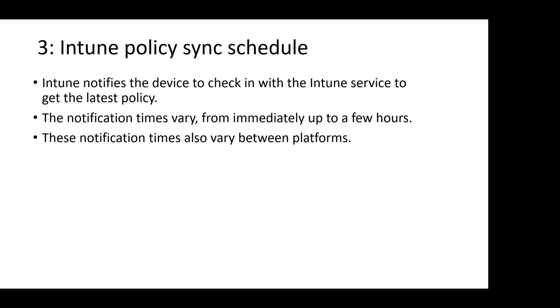If a device doesn't check in to get the policy or profile after the first notification, Intune makes three more attempts. An offline device, such as one that is turned off or not connected to a network, may not receive the notifications. In this case, the device gets the policy or profile on its next scheduled check-in with the service. During this period, the device will be shown as non-compliant.